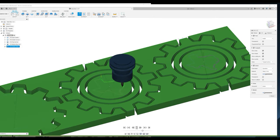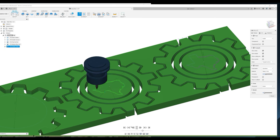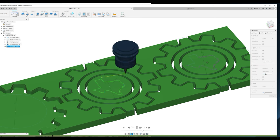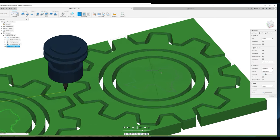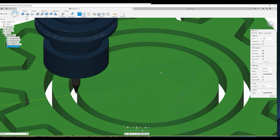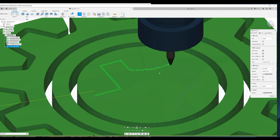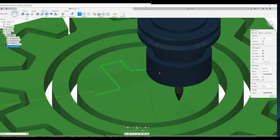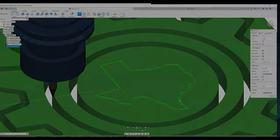The last toolpath is going to be using a 15 degree bit tracing out the shape of Texas. Of course you don't have to do this, you could do anything you wanted. I just chose Texas because that's where I'm from.